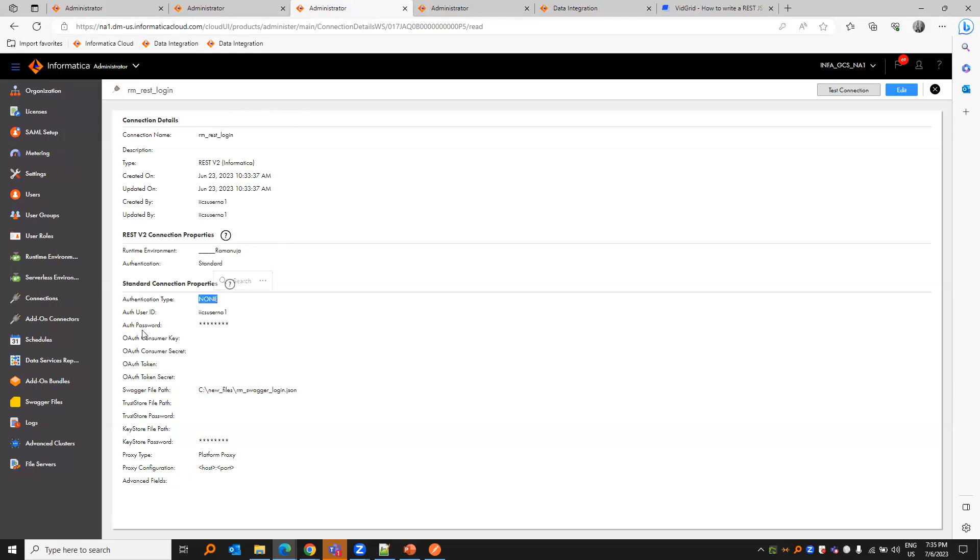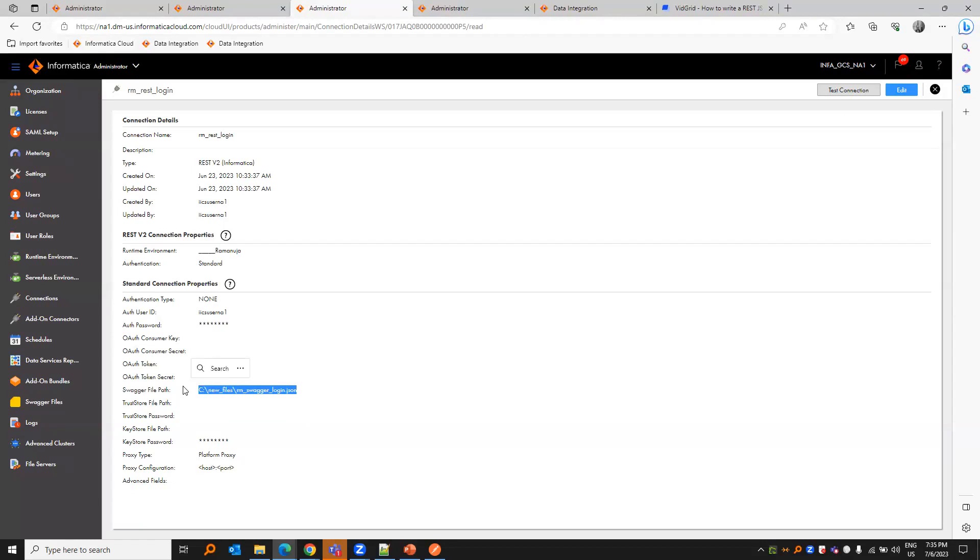This is just for testing purposes. Swagger file path, we need to provide the swagger file name along with the extension and the path where it is stored in the agent machine.